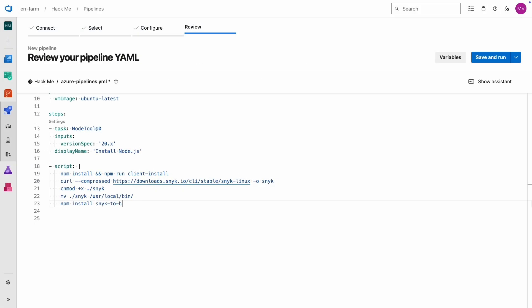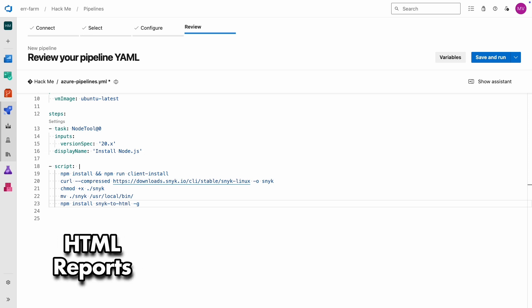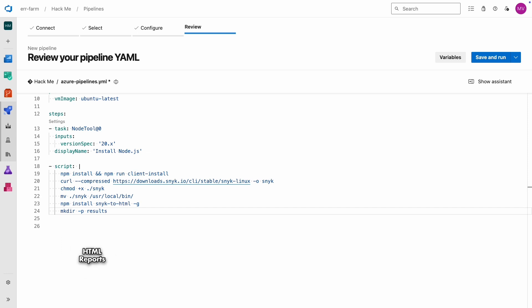Next up, we're going to install snyk-to-html. This is a handy little tool that can create HTML reports for us. Then I'll also make the directory for the scan results.